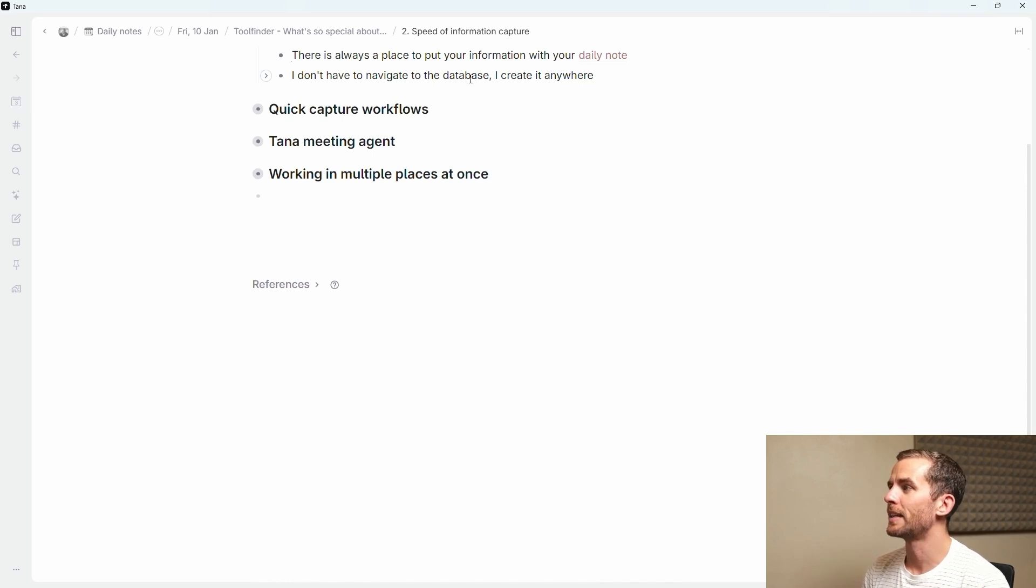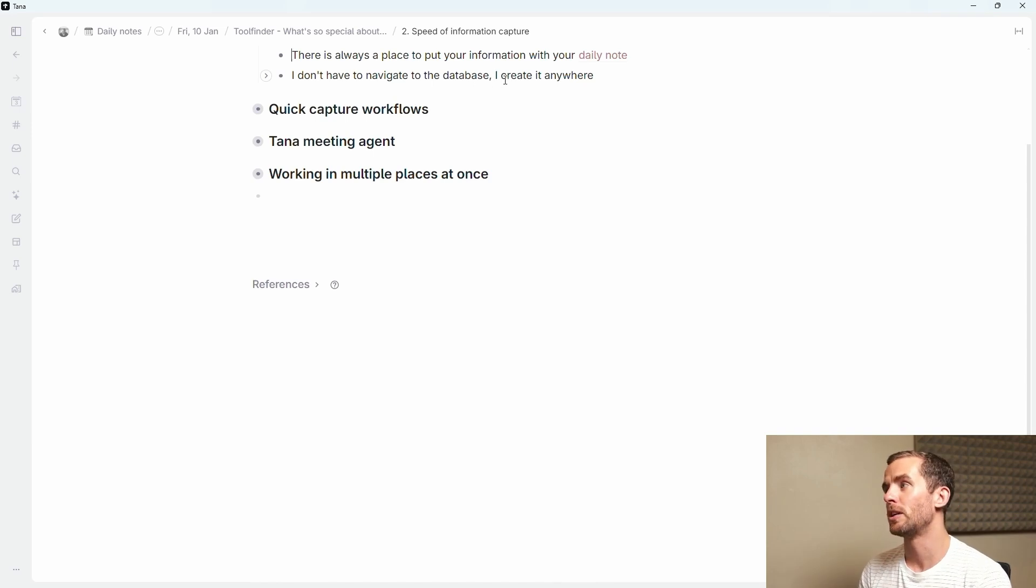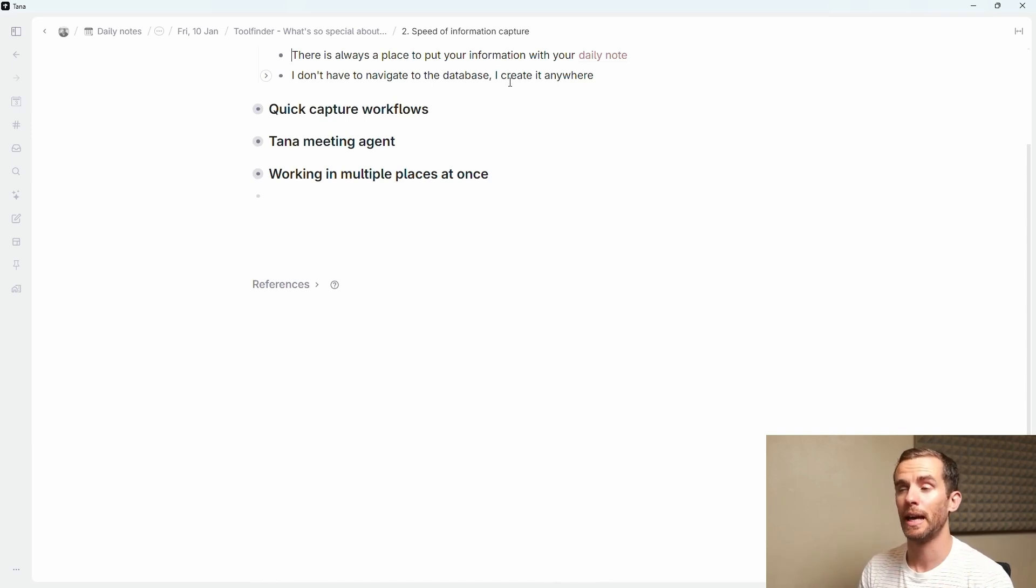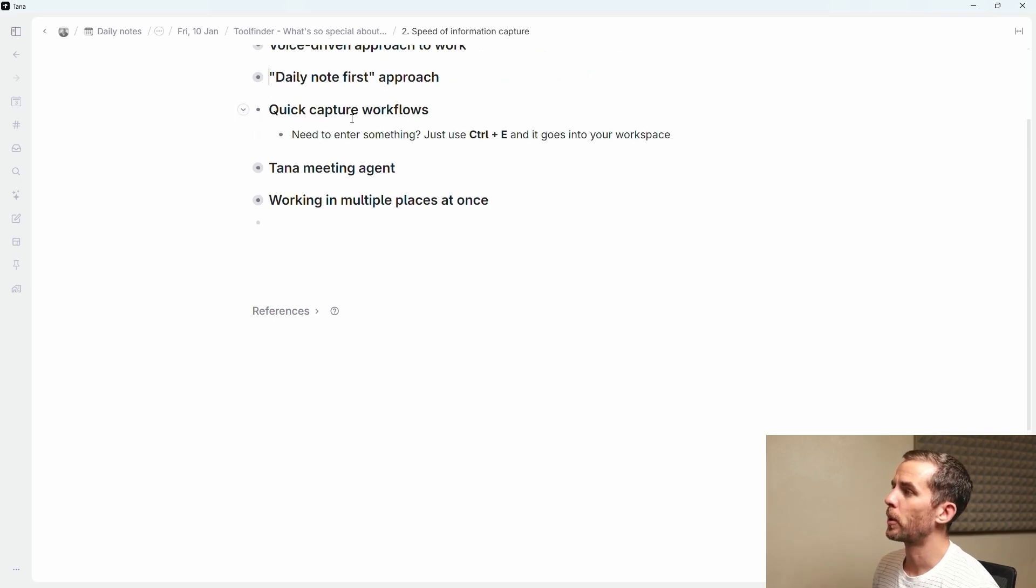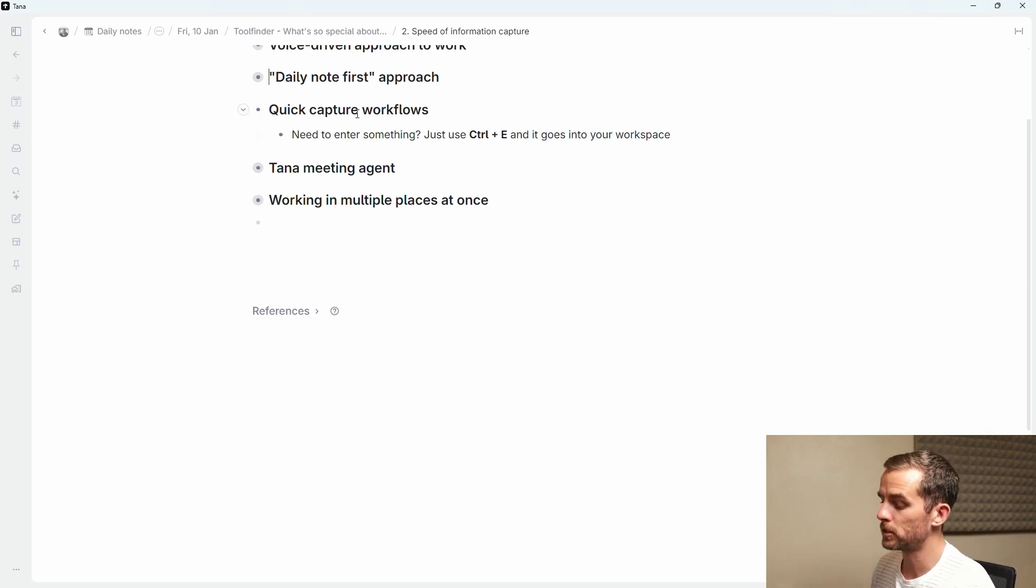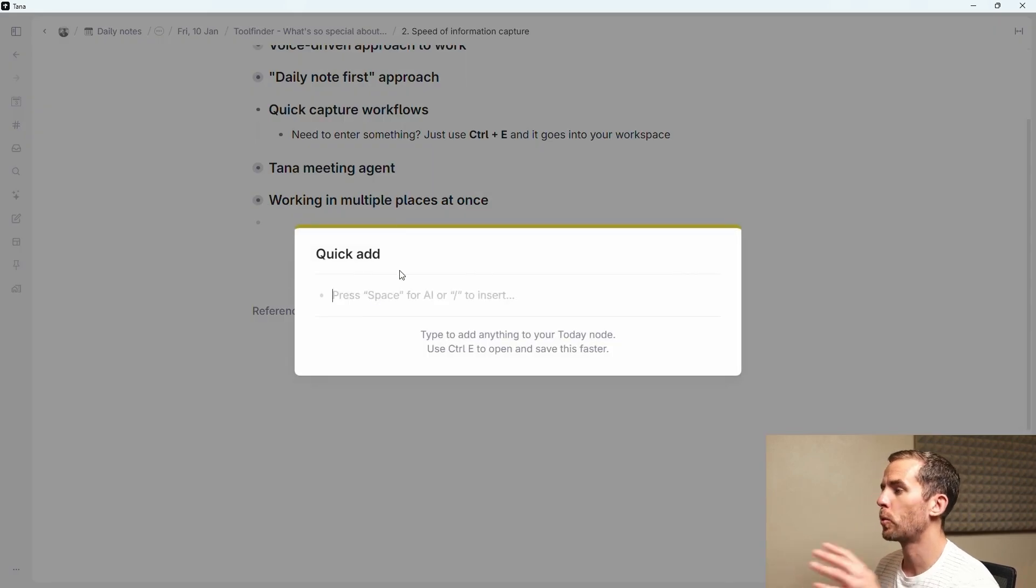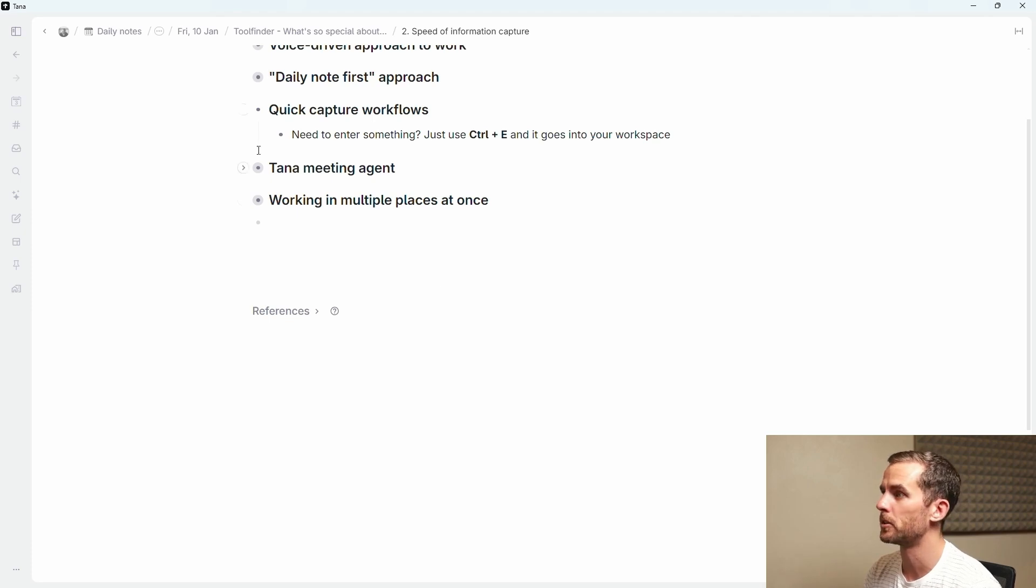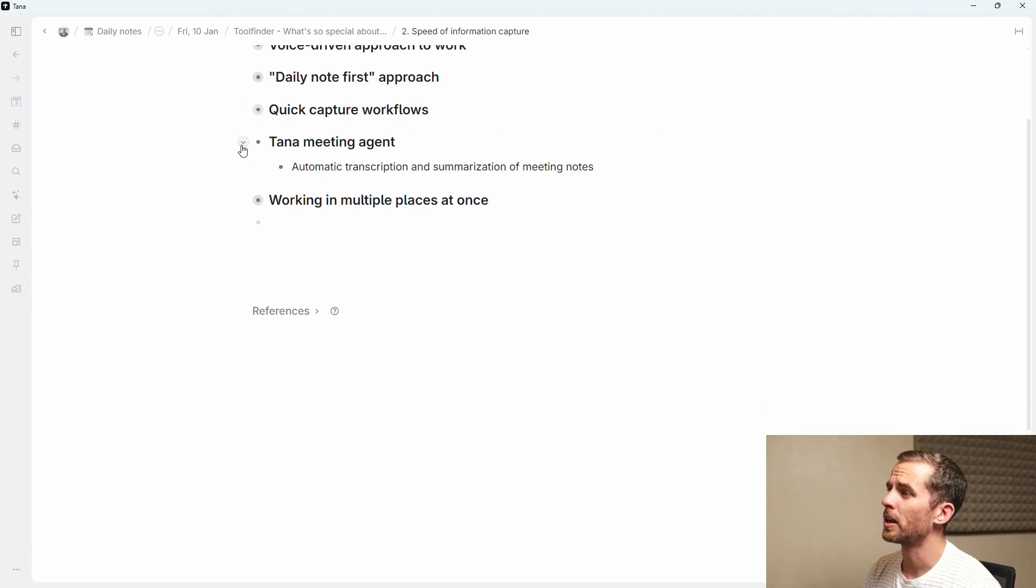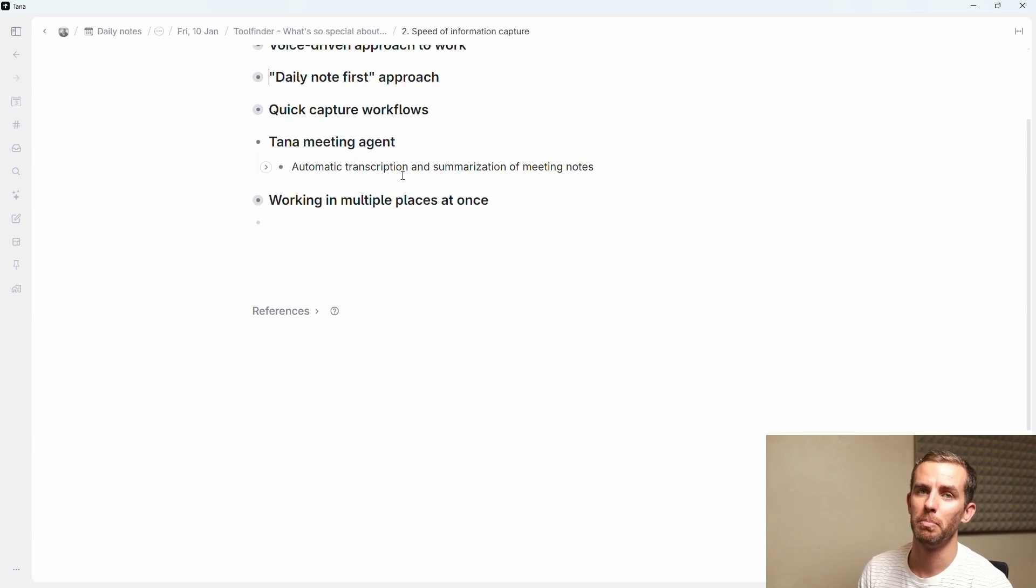I don't have to navigate to the database that I want to enter that information, and this is a huge difference when working with other applications. You can just create it anywhere and add the super tag and then the information flows to where you need it later. I've already alluded to this but the quick capture workflows, you can use mobile but you can also use your desktop. If I just say control E I can quickly add something here, add the super tag and it goes into my workspace very easily in my day node.